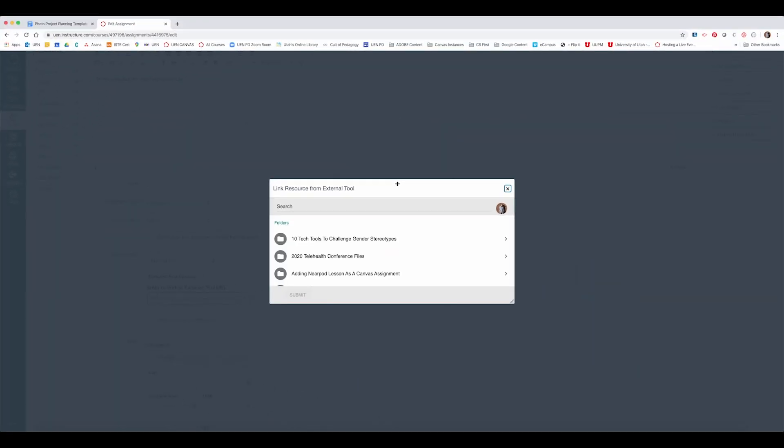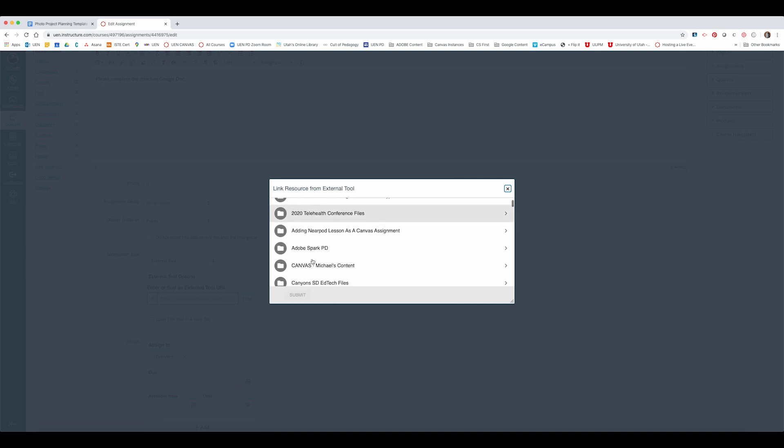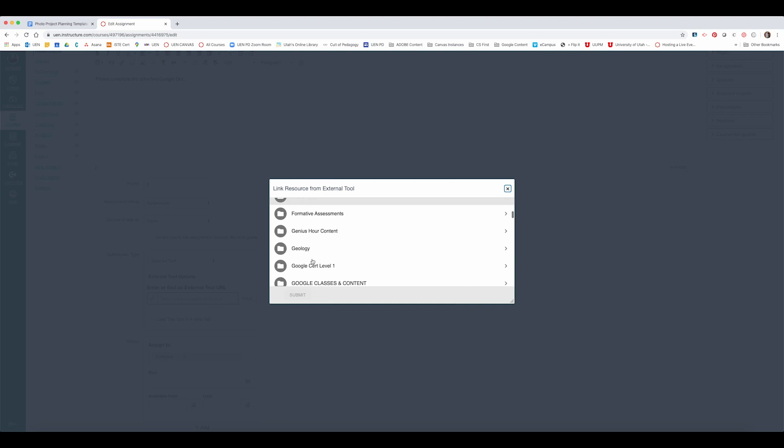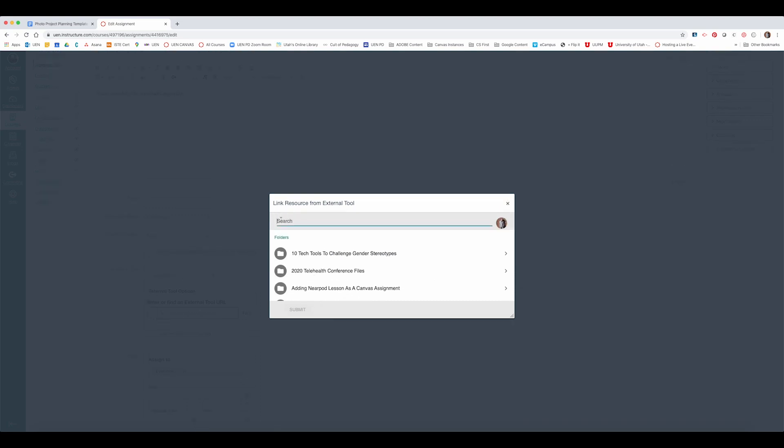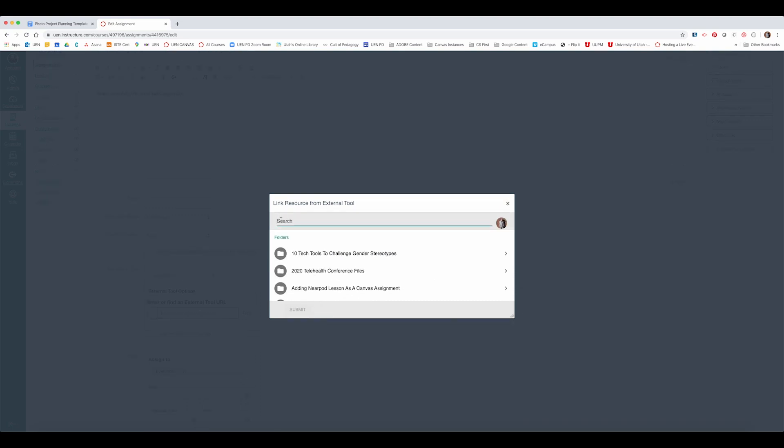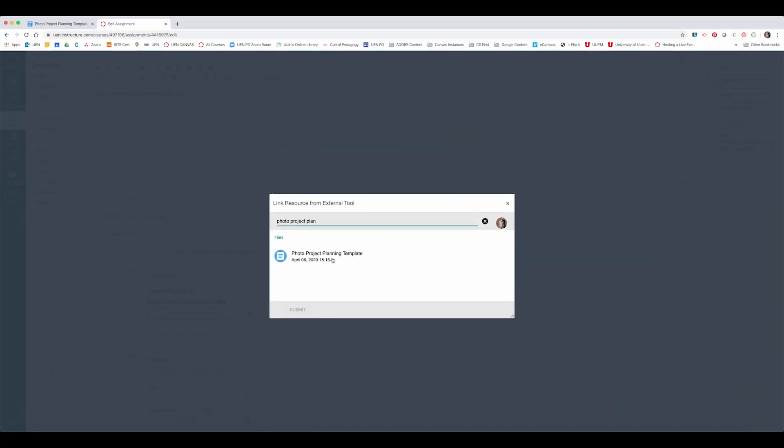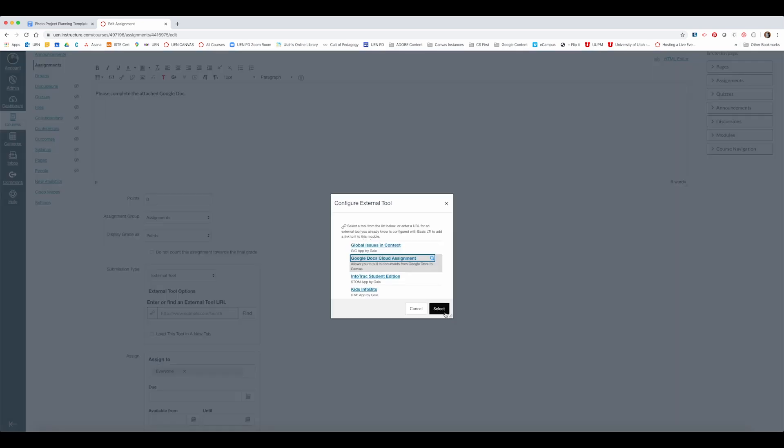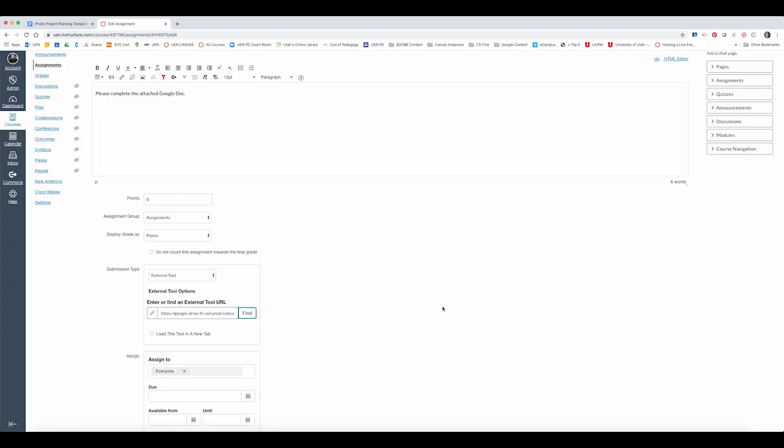After I've clicked on Google Docs cloud assignment, if I've never used Google Docs before I'll be prompted to log into my Google account. If I have used it before I'll see that I'm logged in by my icon right there and I can either start scrolling through all of my Google Drive files or I can start typing in the search for its name and it should appear right away. There it is, photo project planning template. I click submit.